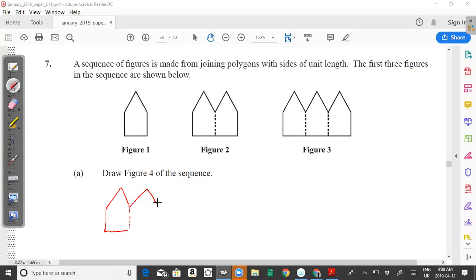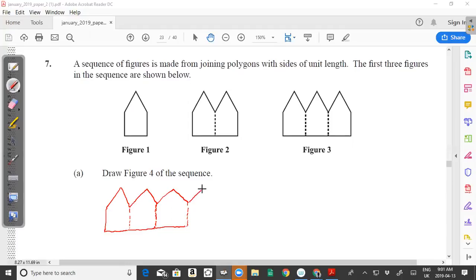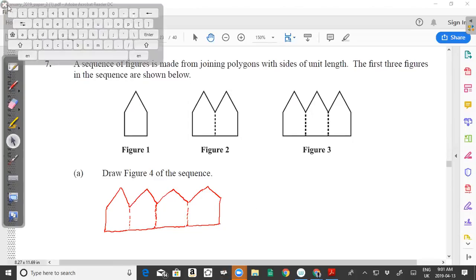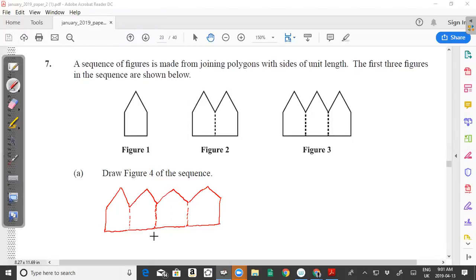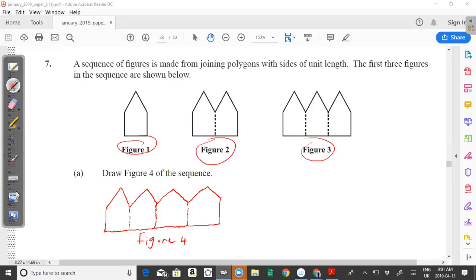All of these sides are unit length, meaning that they are the same measurement. My join is not too accurate here, but you get the point. I need to draw the fourth one now. I'm sure you can do a better job in the exam when you join this. That's all you have to do to get — is it two marks for this? This is your fourth figure, so make sure you label it properly. This is figure 4. The label is figure 1, figure 2, figure 3, and this is figure 4. That's your fourth figure in the sequence. If you do that, you get two marks.